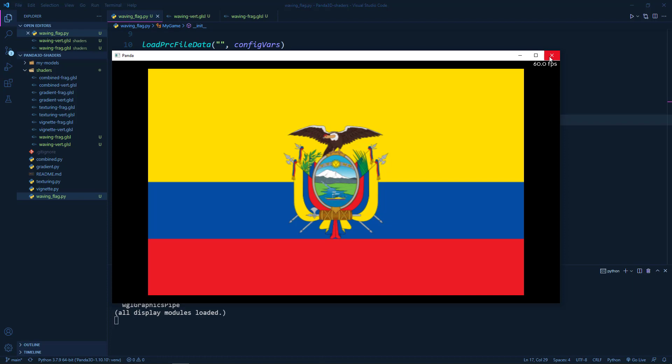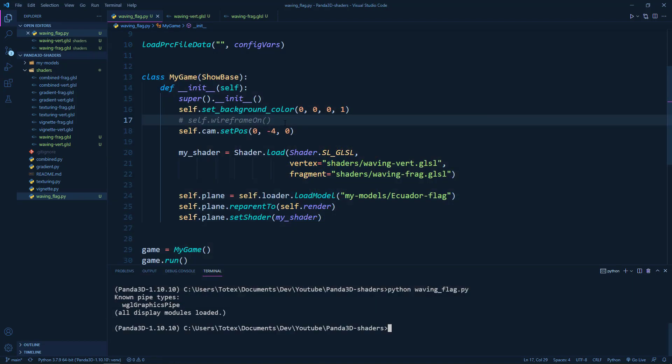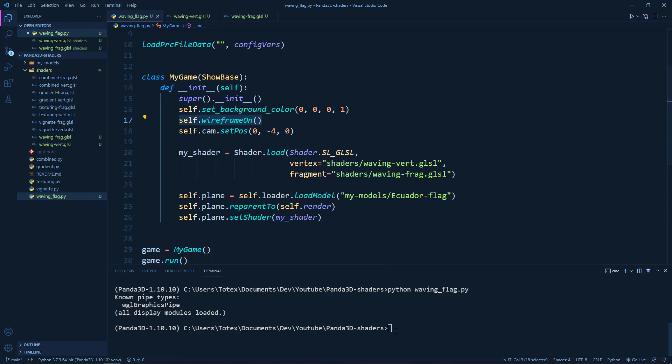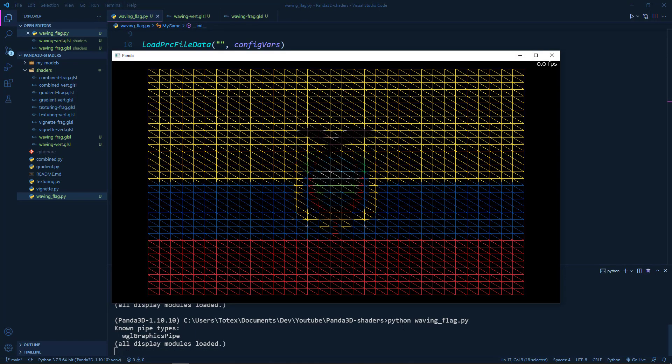And also this plane is subdivided, so it has multiple subdivisions. Let me uncomment line 17, which will show the wireframe. So as you can see, we now have multiple vertices and we need this because we are going to work in the vertex shader in this episode.